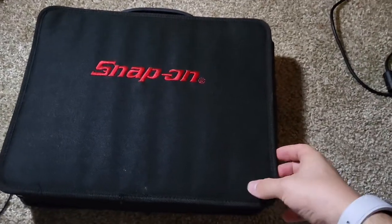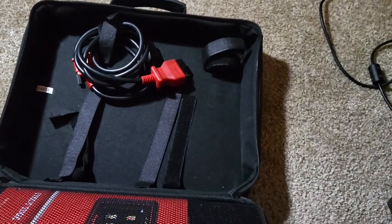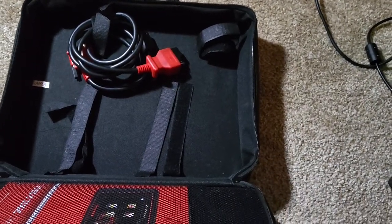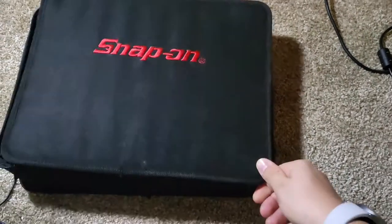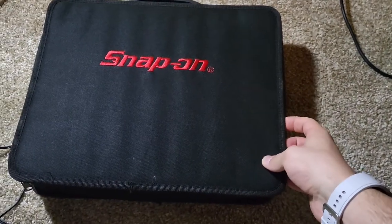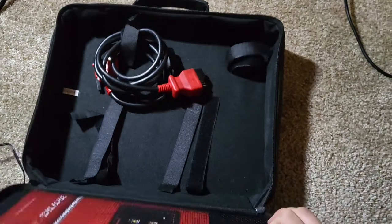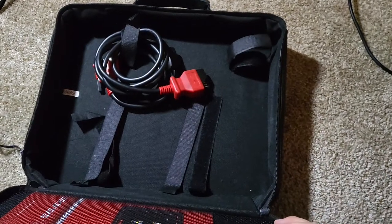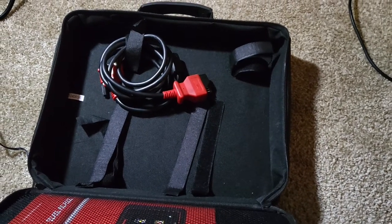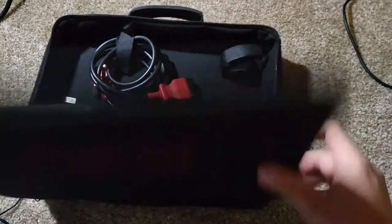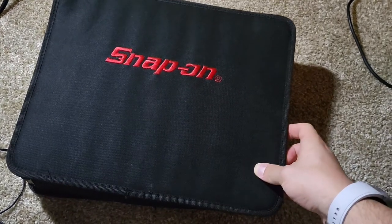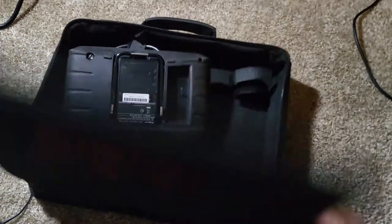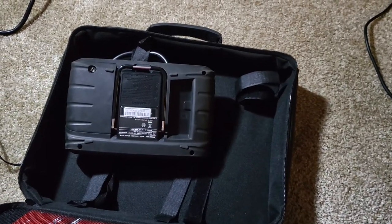So first, first thing you gotta do, open the scanner case. Wait, where'd it go? Hold on. One, two, oh, look, it's still gone. Wait a second. Let's try this again. There it is.